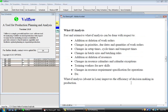Fast and extensive what-if analysis can be done with respect to addition or deletion of work orders, changes in priorities, due dates, and quantities of work orders, changes in setup times, cycle times, and transport times, changes in batch sizes and batching rules, addition or deletion of resources, changes in resource calendars and calendar exceptions, training workers for new skills, and changes in resource requirement specification for operations. What-if analysis, which is absent in lean manufacturing, improves the efficiency of decision making in production.